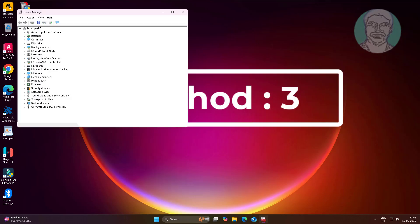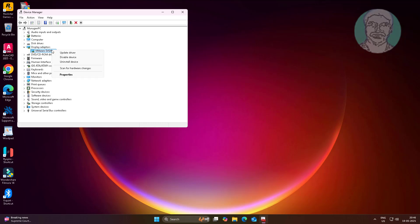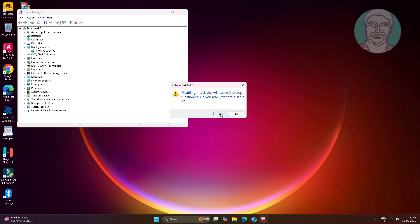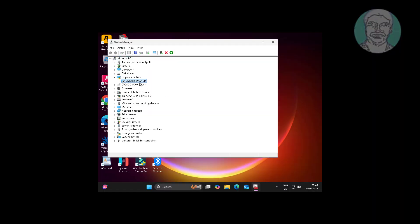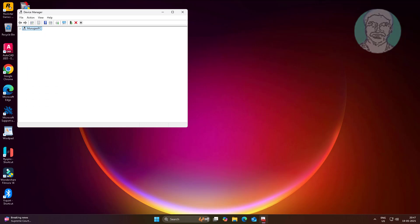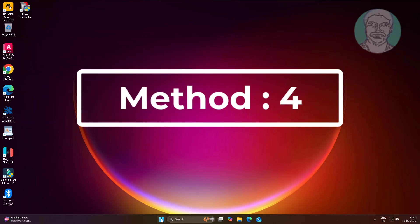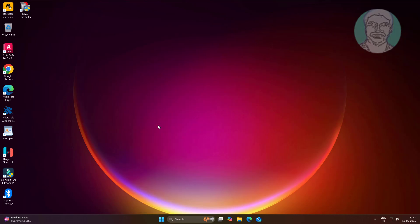The third method is disable and re-enable adapter. The fourth method is update driver from my computer.